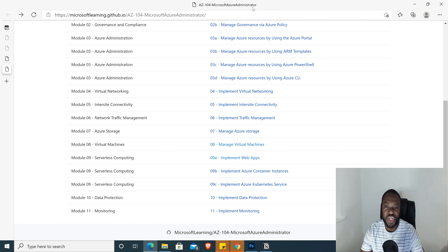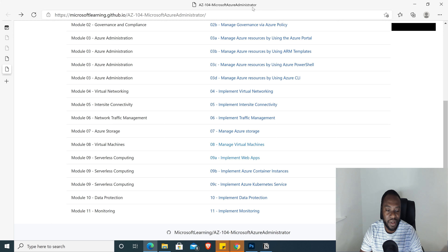Hello guys, welcome to another series of Azure Administrator. This is lab number nine, and we're going to look at serverless computing.